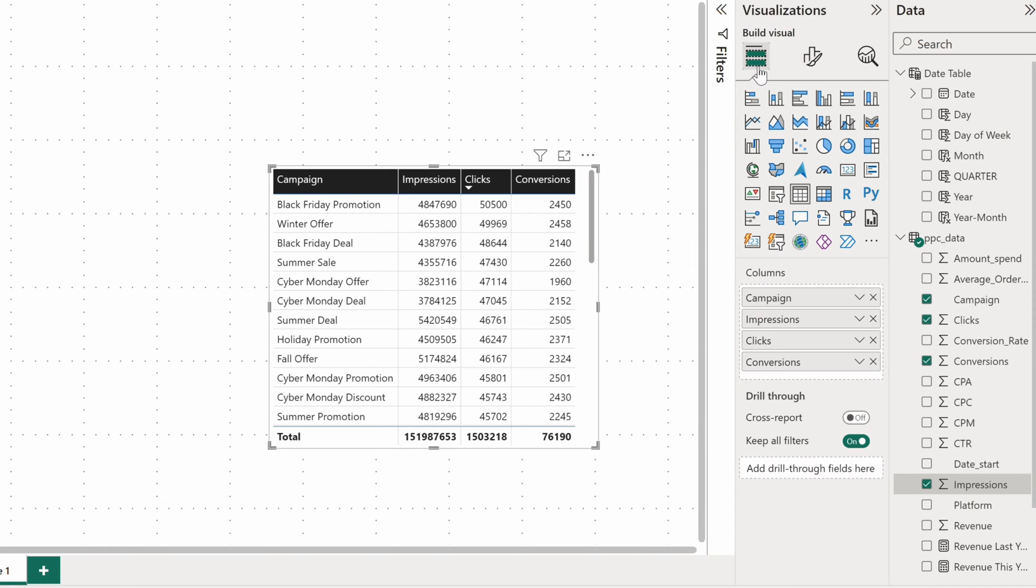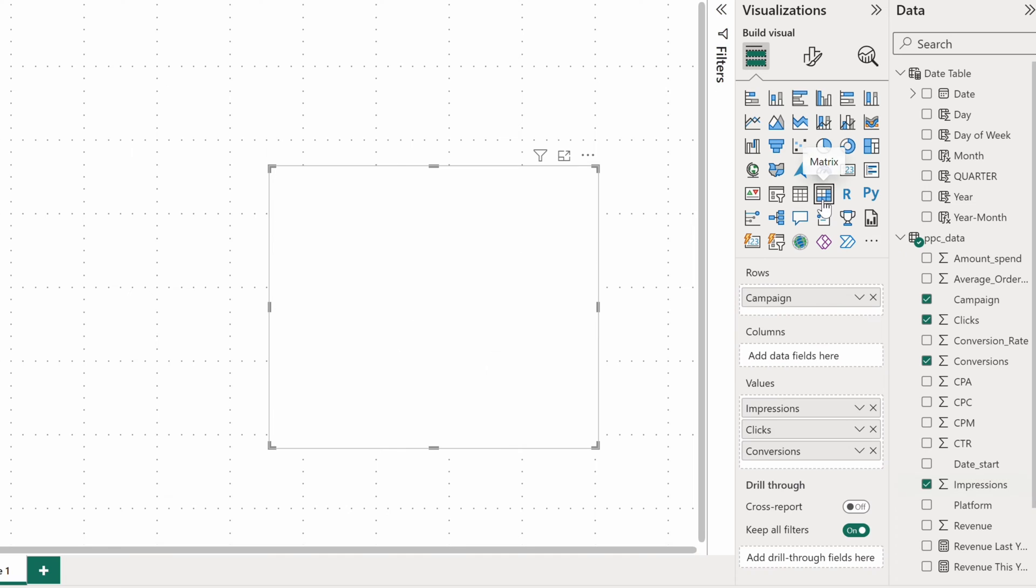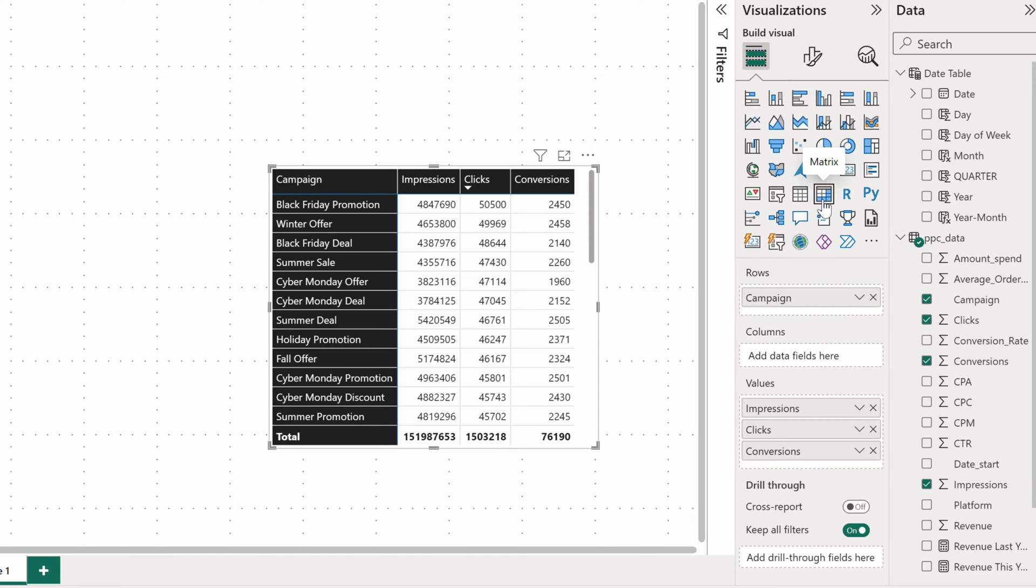A more advanced version of a table is a matrix, also known as a pivot table on other platforms. A Power BI matrix lets you display data across multiple dimensions at the same time. Let's see it in action.